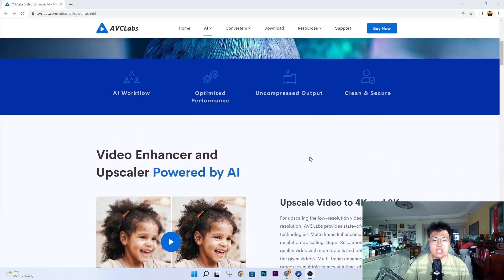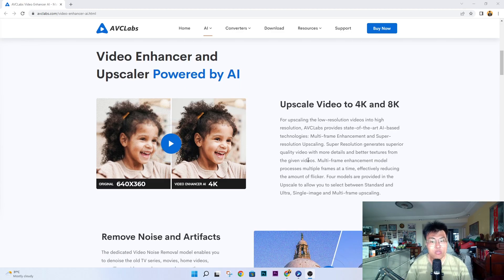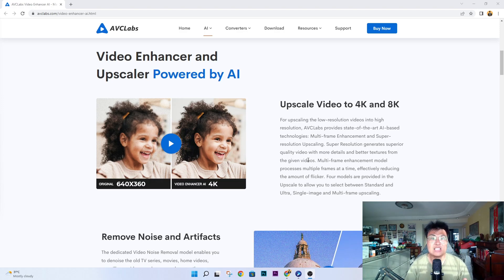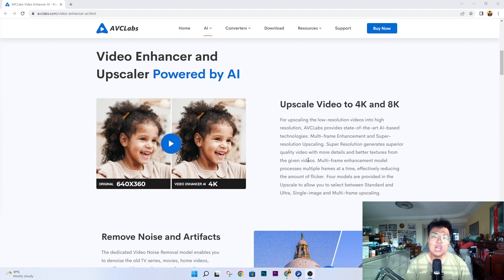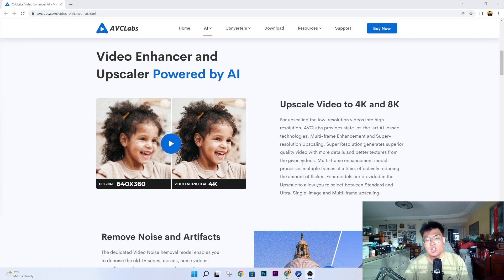This AI does a lot of things to improve your videos. It can upscale your video from 360p all the way up to 8K by enhancing the quality and details. So if you have an 8K or 4K TV and you have old footage from your childhood recorded at 360p or 480p, you can use this to upscale it and watch your childhood come to life.